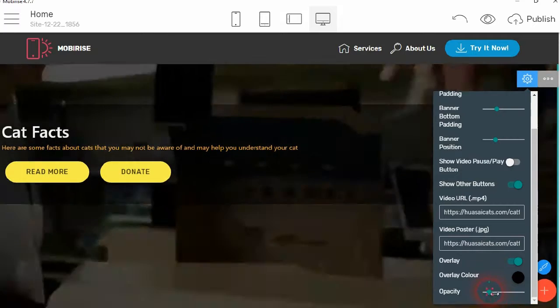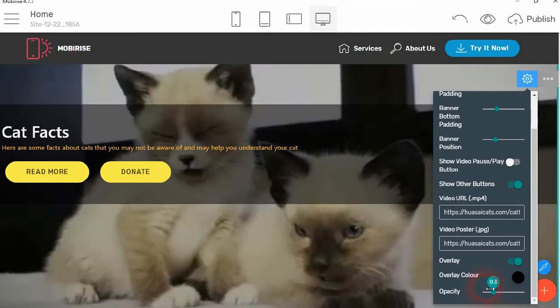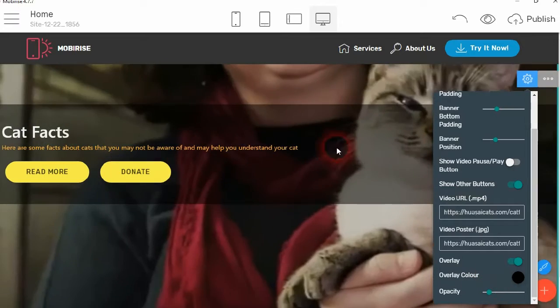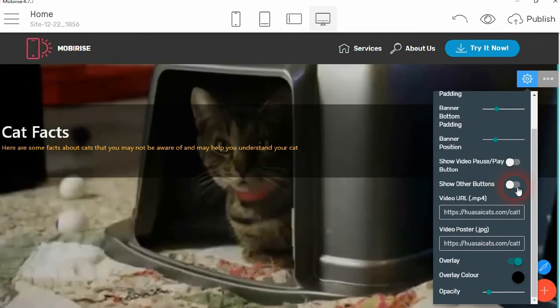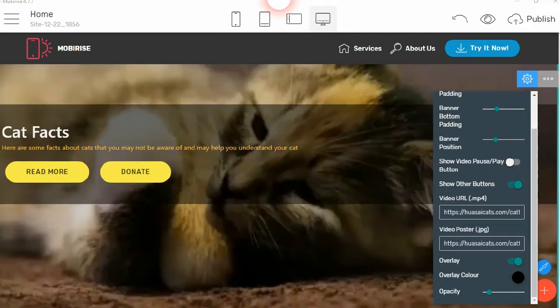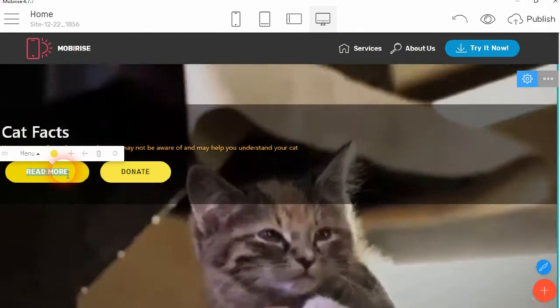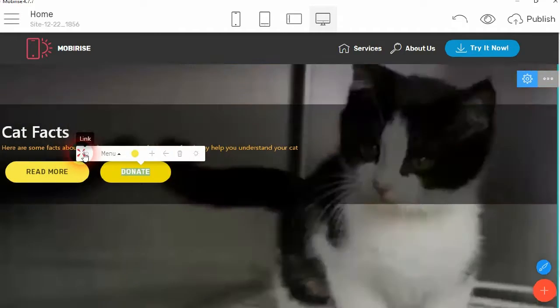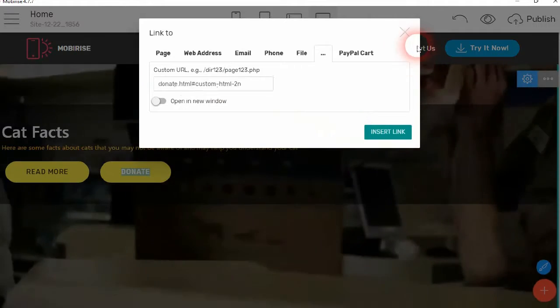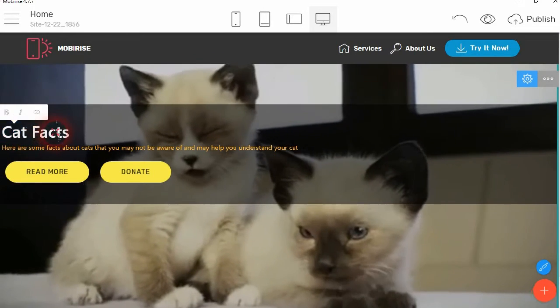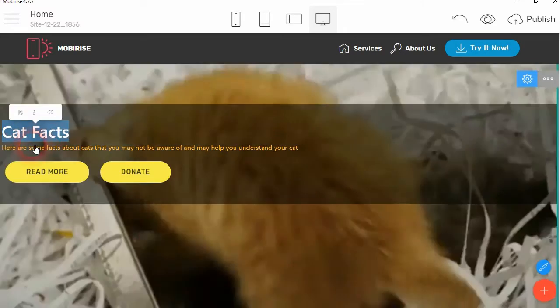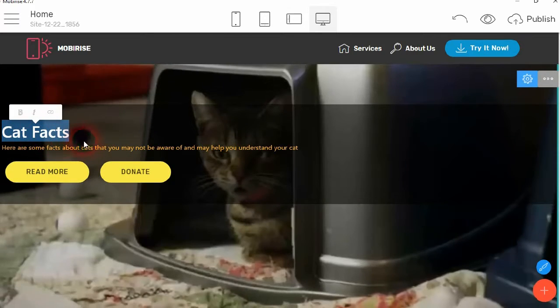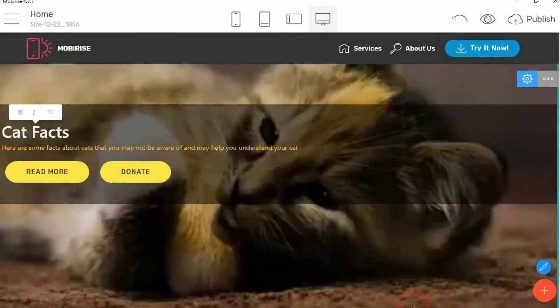Okay, so then you can show other buttons, so you can have other buttons within the banner, and then you just edit them in the normal way. You can put your links into them in the normal way, and your text here, of course, you can change as normal with your normal Mobirise facilities.